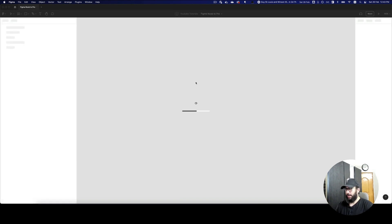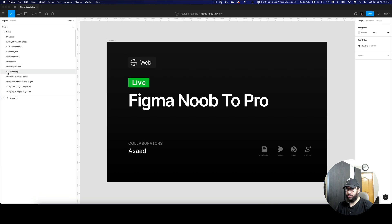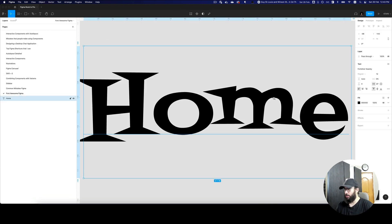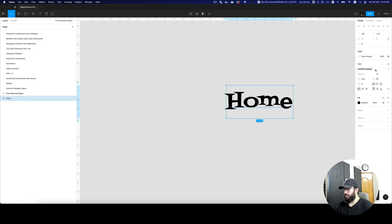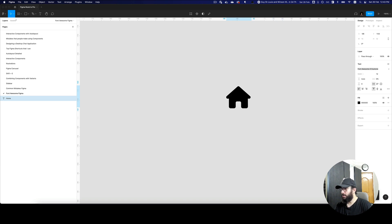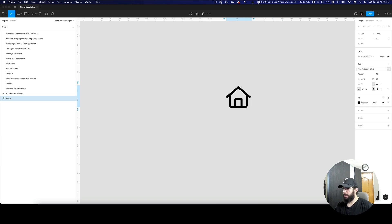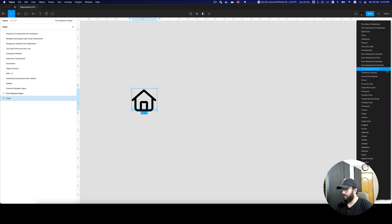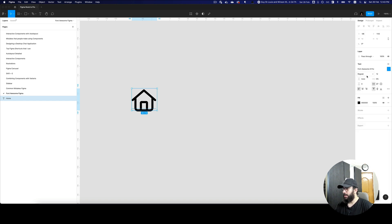So I'm gonna go ahead and do that. Now if I go to my home, I can search for Font Awesome. As you can see, if I go to the pro Font Awesome font, I can start using it.